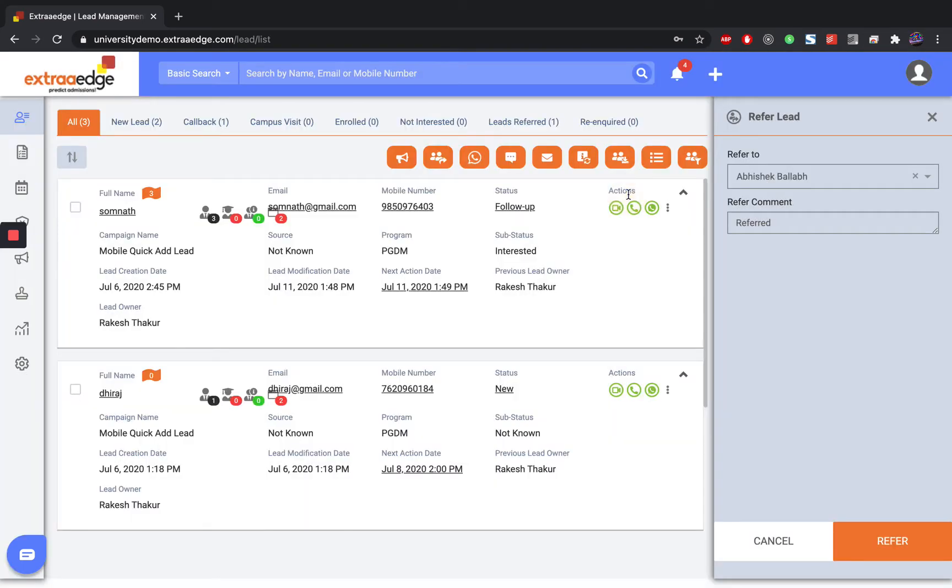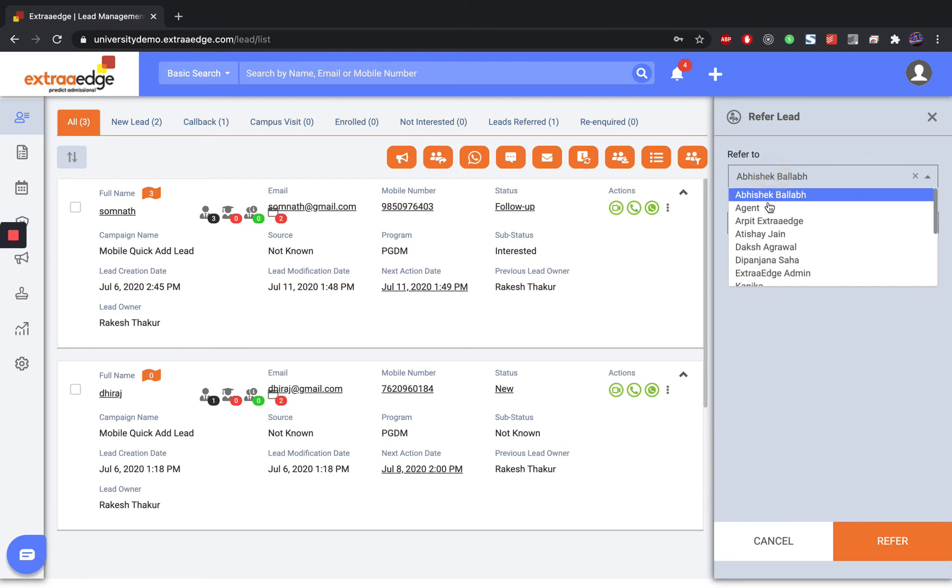Click on Refer Leads. You can select the appropriate counselor from here.